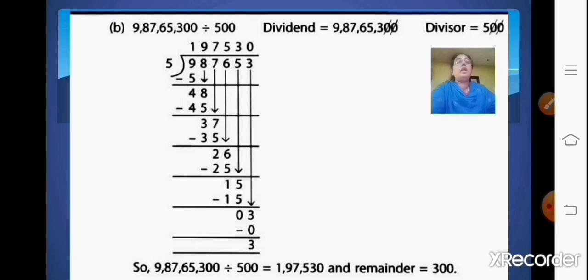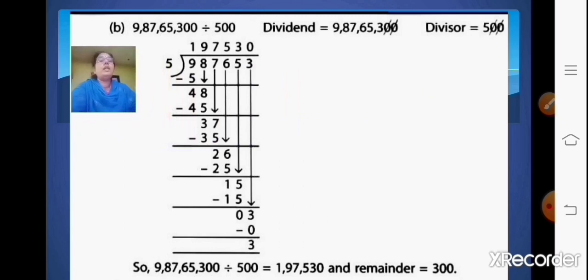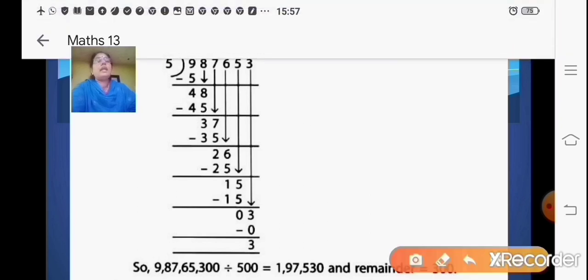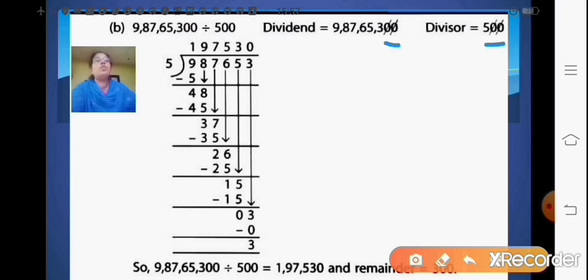The first sum is 9,87,65,300 to be divided by 500. Now here the divisor is 500 — in the last we have two zeros. So in that case what we can do is cancel the last two zeros. When we cancel them, your dividend becomes 9,87,653 and your divisor becomes 5. Now you all know how to carry out the division.